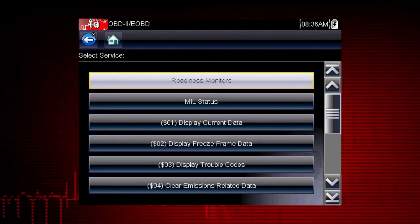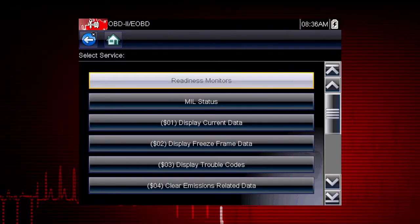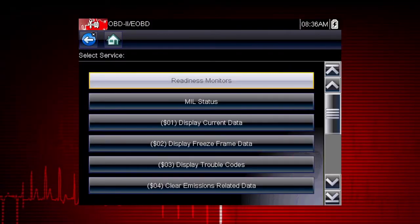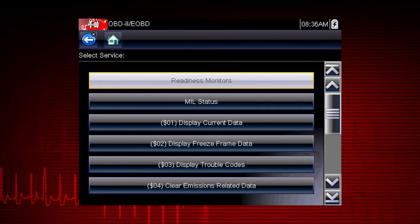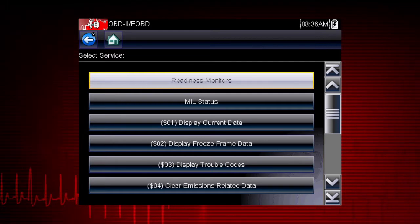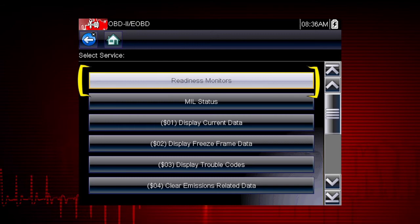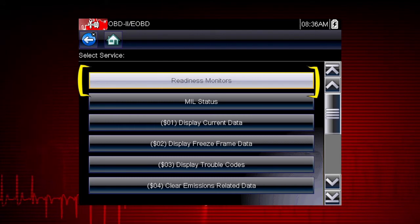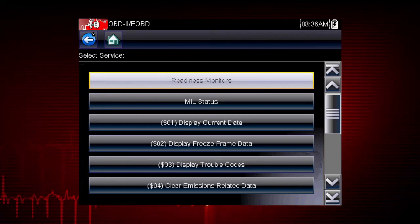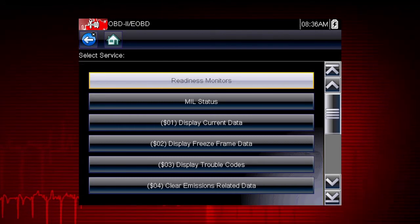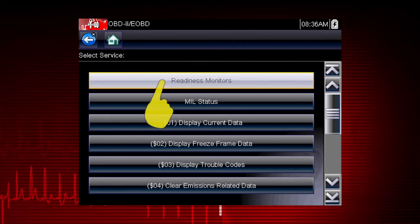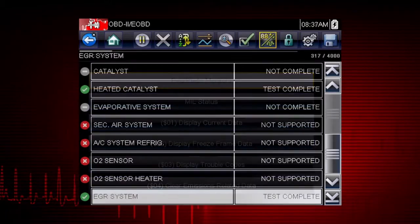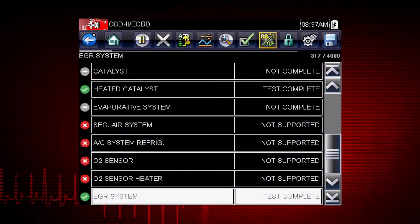Coverage includes all 10 modes of OBD2 and readiness monitors, which are very important when verifying emissions repairs. Readiness monitors provide a status report on emissions-related systems. Some monitor reports require an extensive drive cycle in order to complete the requirements of the test.